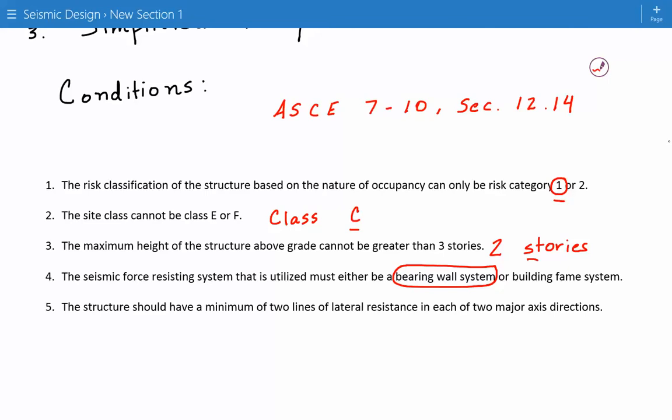The structure should have a minimum of two lines of lateral resistance in each of the two major axis directions. We satisfy all these conditions. Therefore, we can continue to use a simplified analysis procedure.